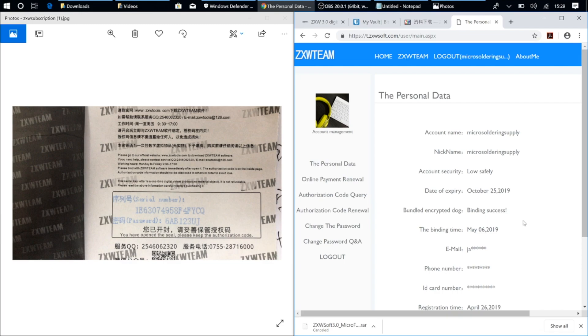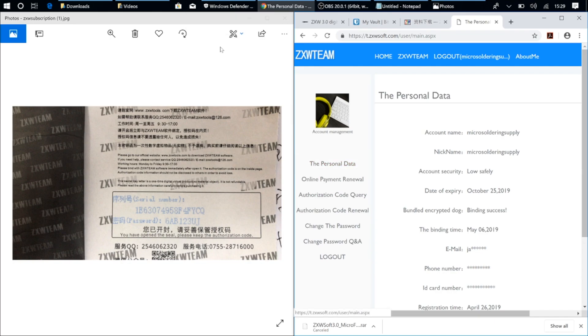So that's the new ZXW 3.0 software. I hope this helped you guys out. And let me know if you have any questions or comments in the comment section below. And thanks for watching.